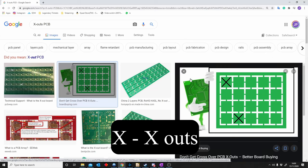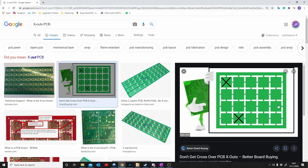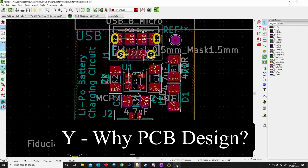X is for X-Outs. When you send your files to a PCB manufacturer, they can put your design into a panel — a grid of your PCB repeated multiple times, for example 5 by 4. When the manufacturer asks if X-Outs are allowed, they mean are they allowed to include non-functional PCBs in the panel. This is cheaper than saying no X-Outs, but if you order 20 PCBs, there's a chance only 18 will work. X-Outs means do you accept failures in your panel.